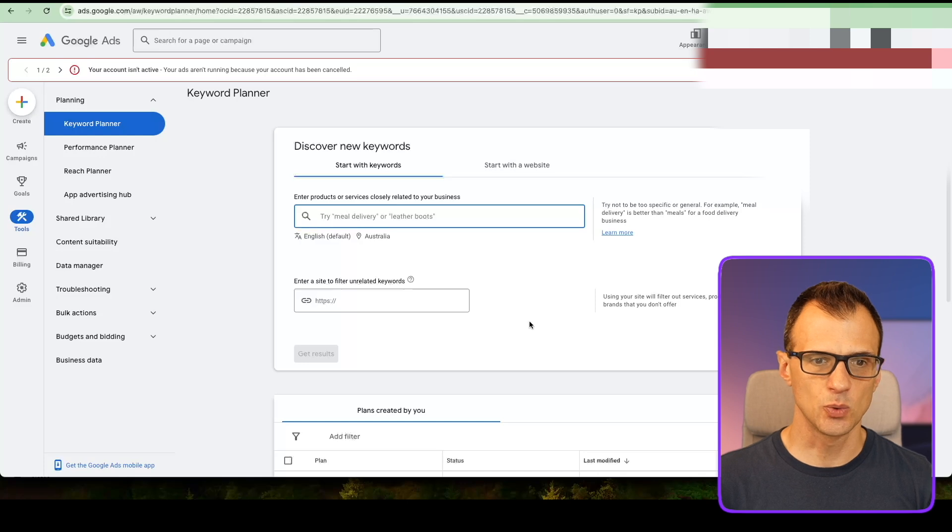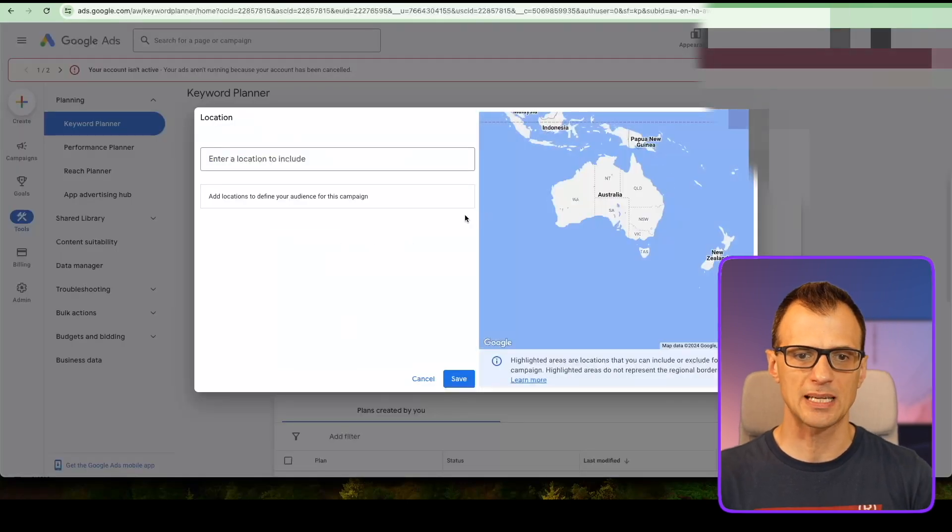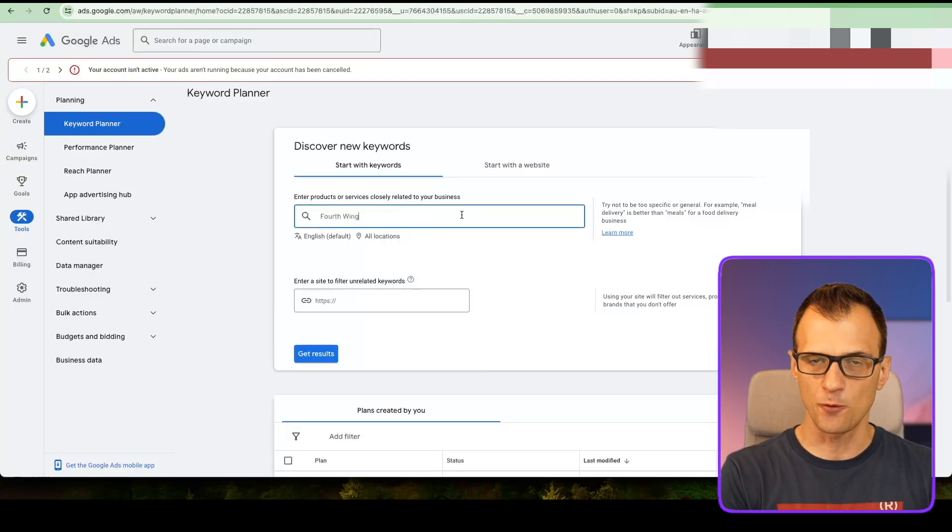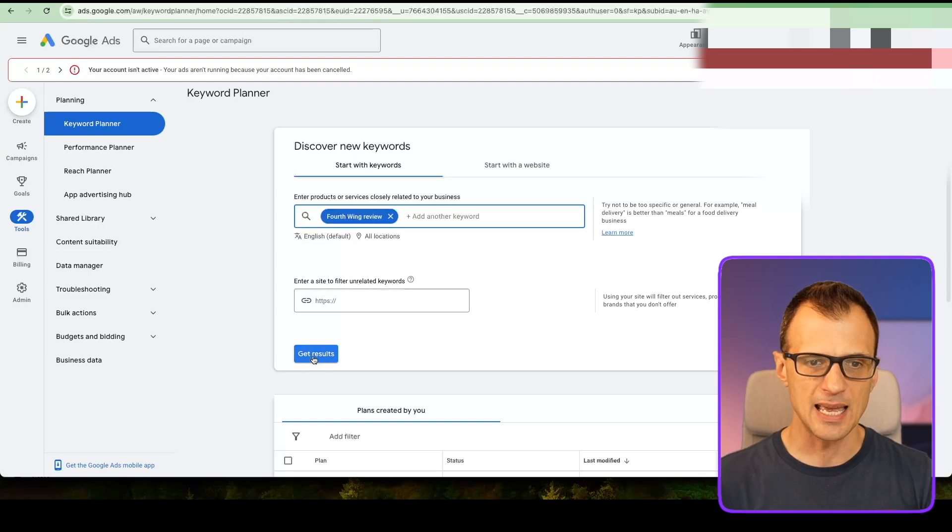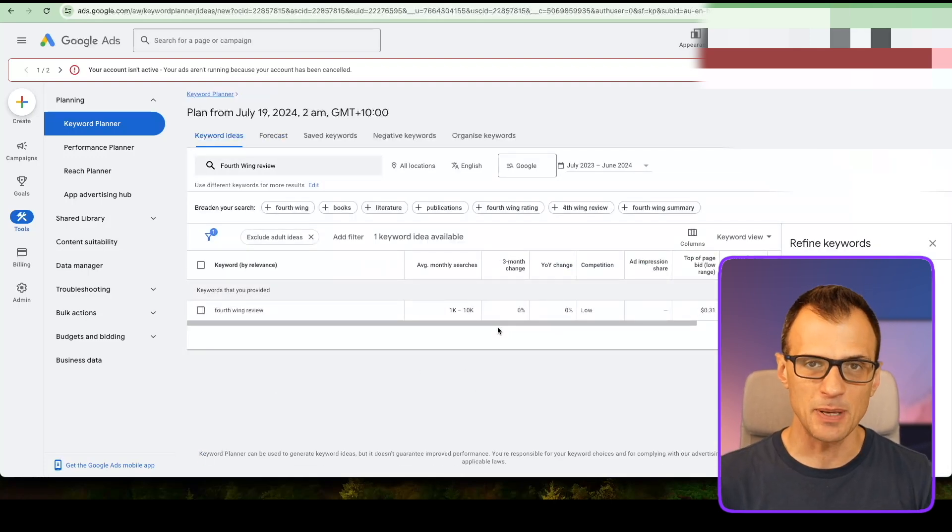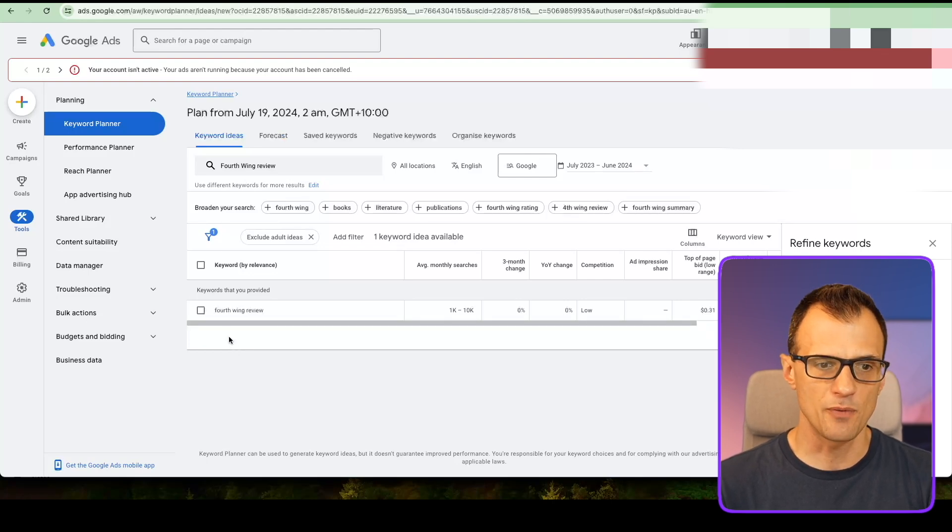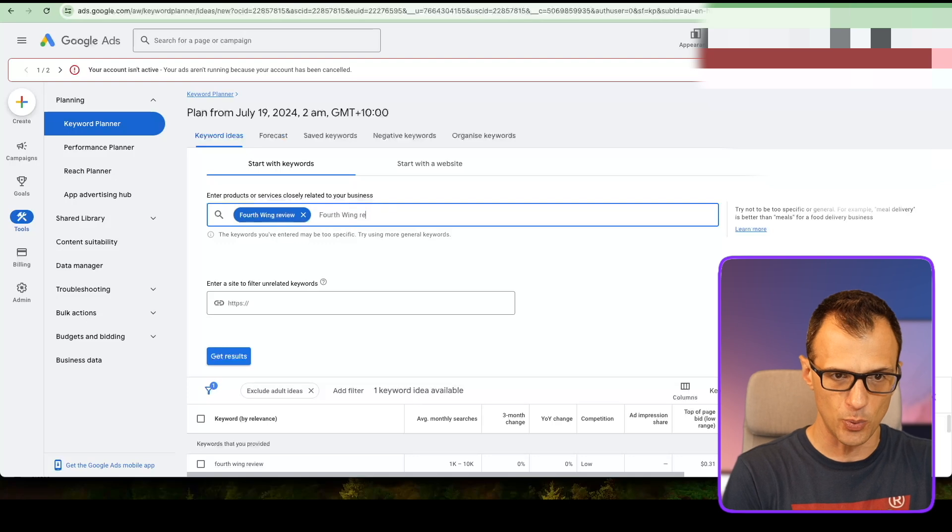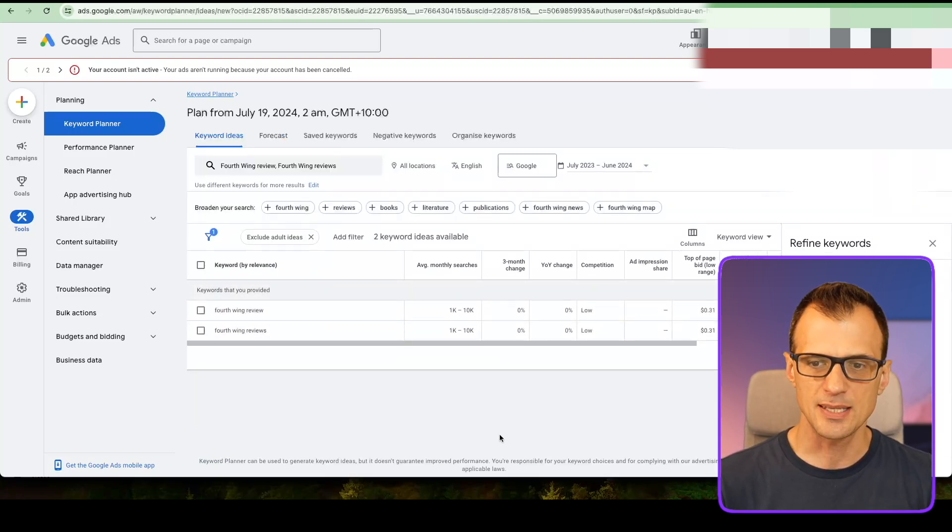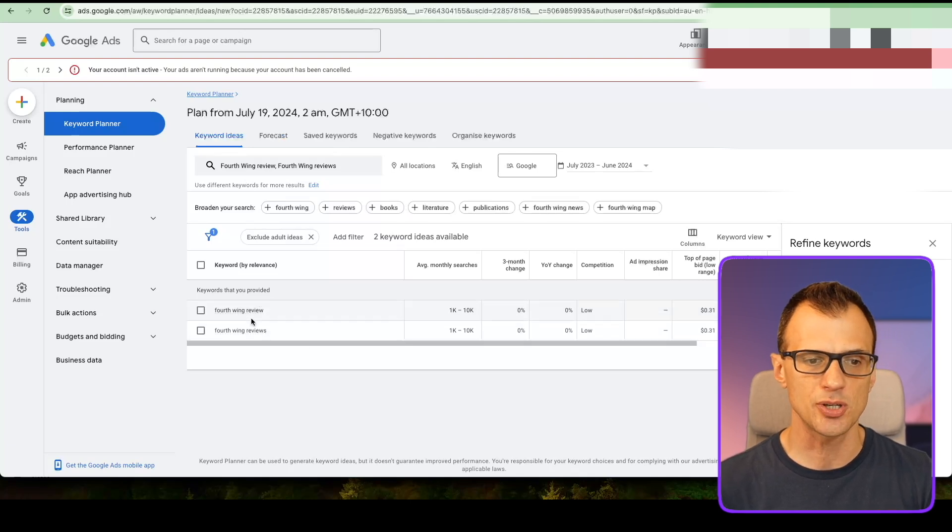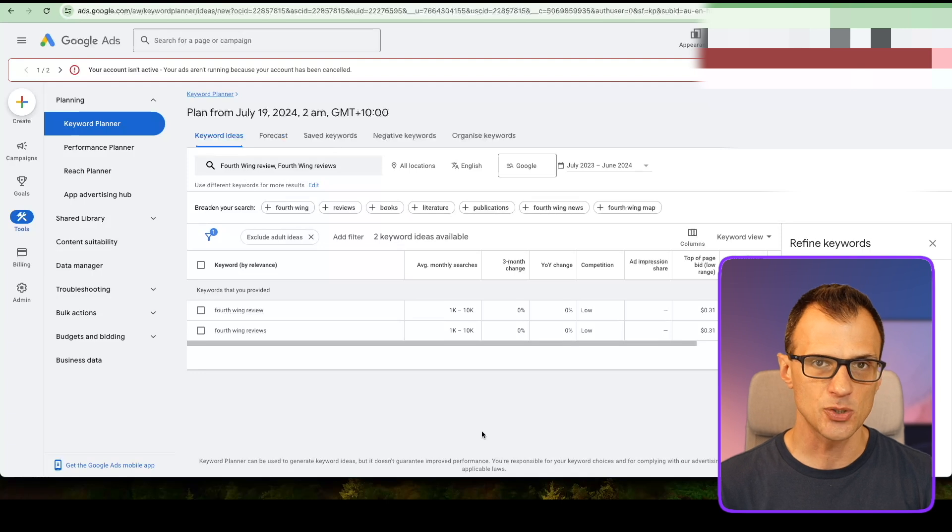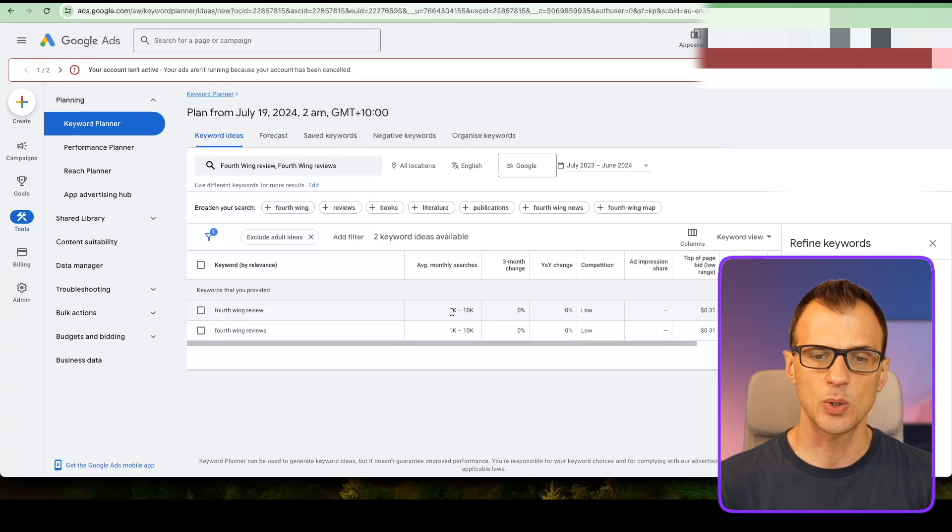When you first get inside this tool, make sure you get rid of your local country. You want global search volume. Let's type in Fourth Wing and I'm going to type in review, then click enter and search results. This will tell us how many people are searching on Google for a review of these books. We can see that between 1,000 and 10,000 people per month are searching for Fourth Wing review. There is very high search volume. You want something that ideally has over 100 searches per month, so between 1K to 10K is perfect.